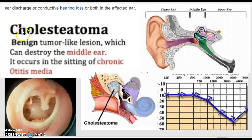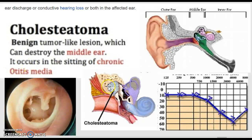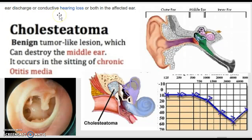Next we're going to be talking about cholesteatoma. This is a benign tumor-like lesion which can destroy the middle ear, and it occurs in the setting of chronic otitis media. Here's a little visual representation. It's important to note that it can cause ear discharge, conductive hearing loss, or even both in the affected ear.